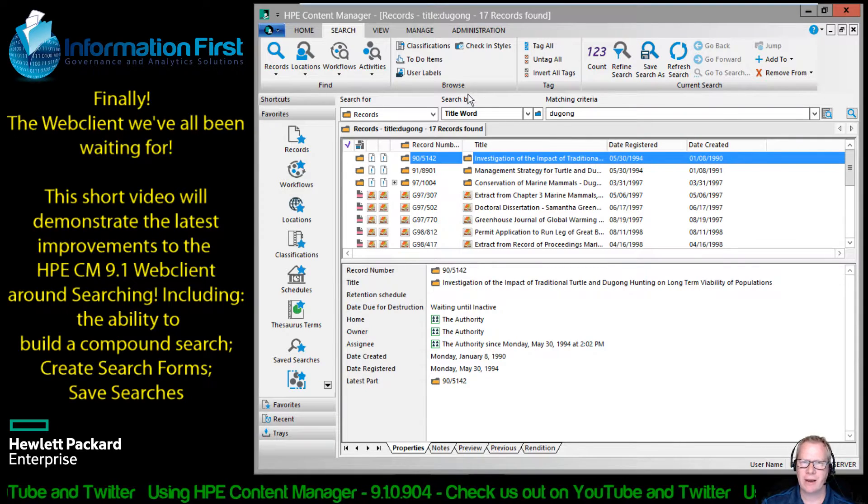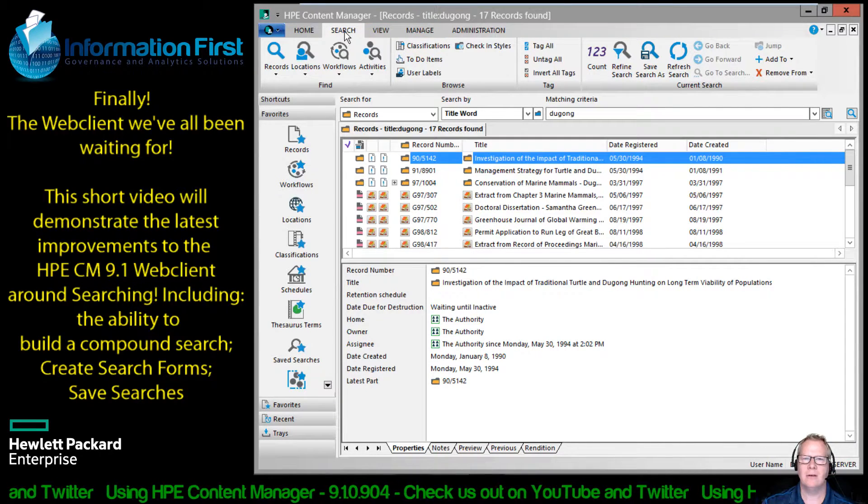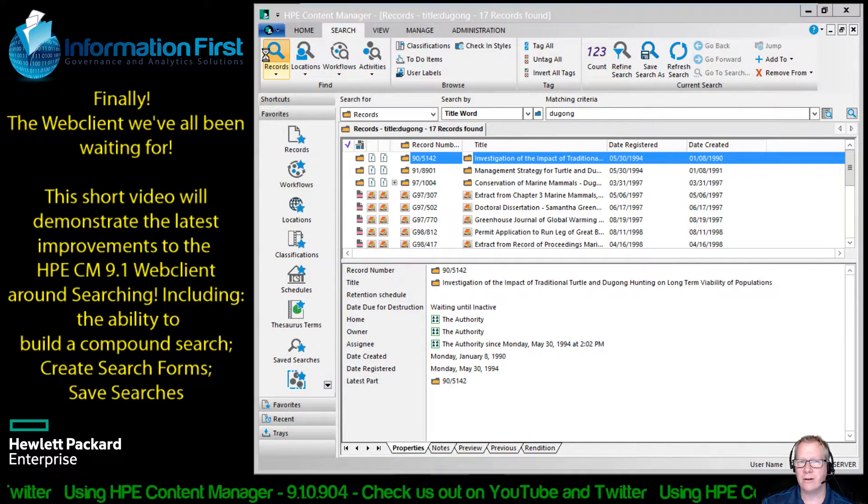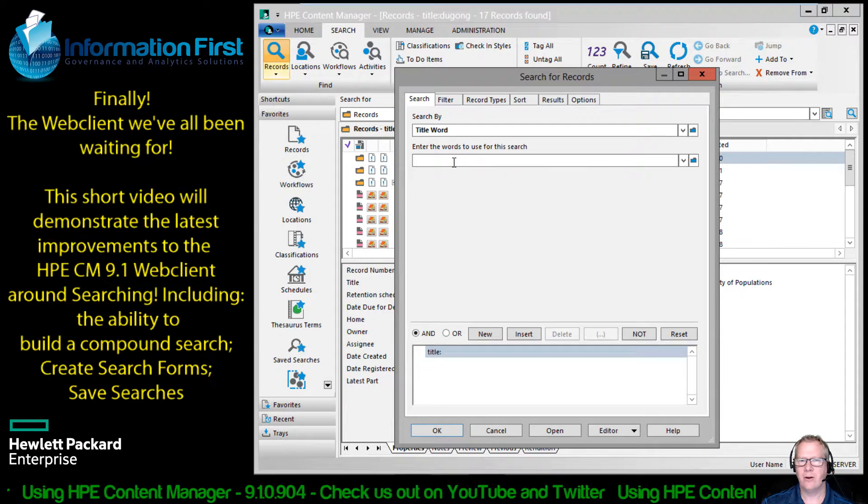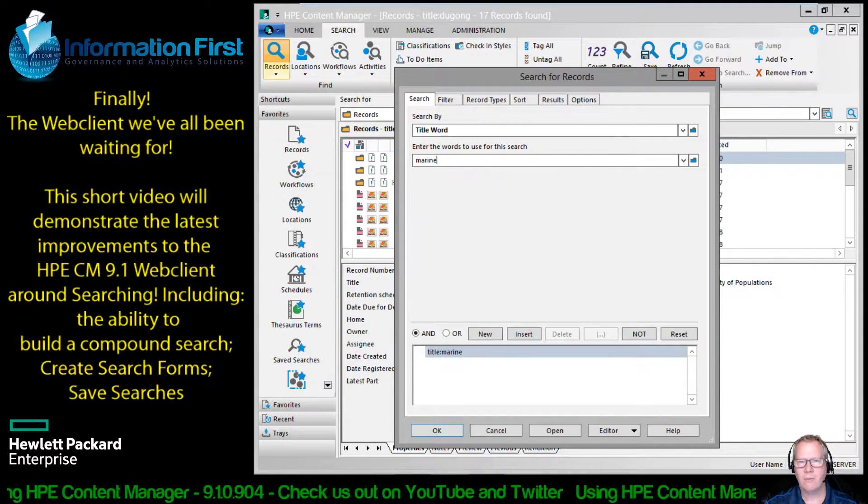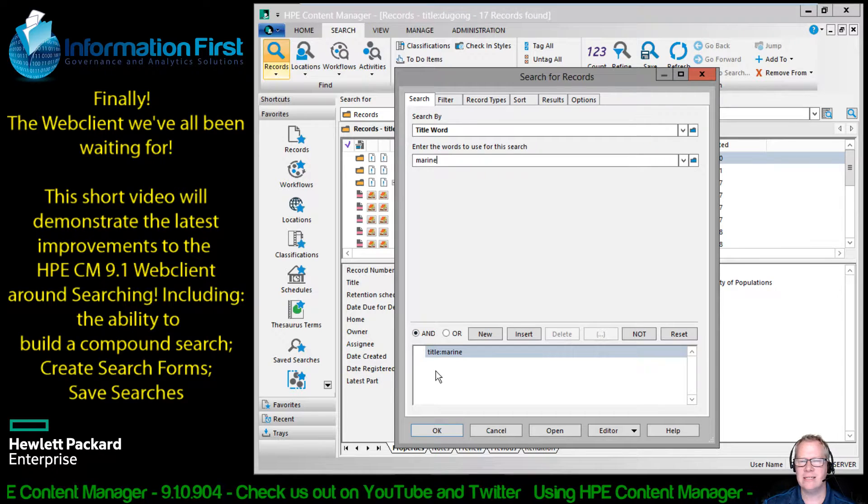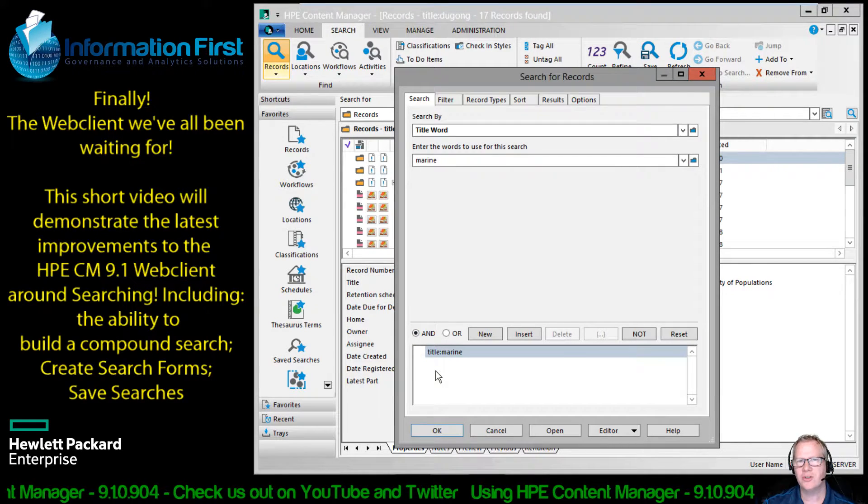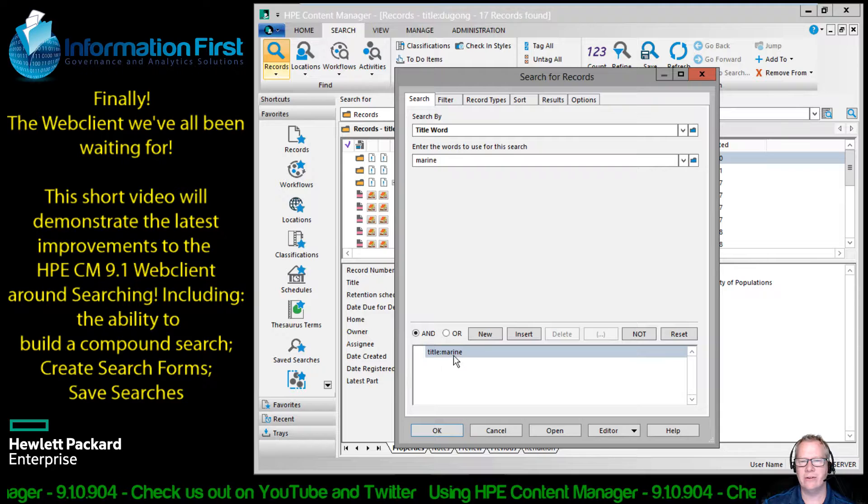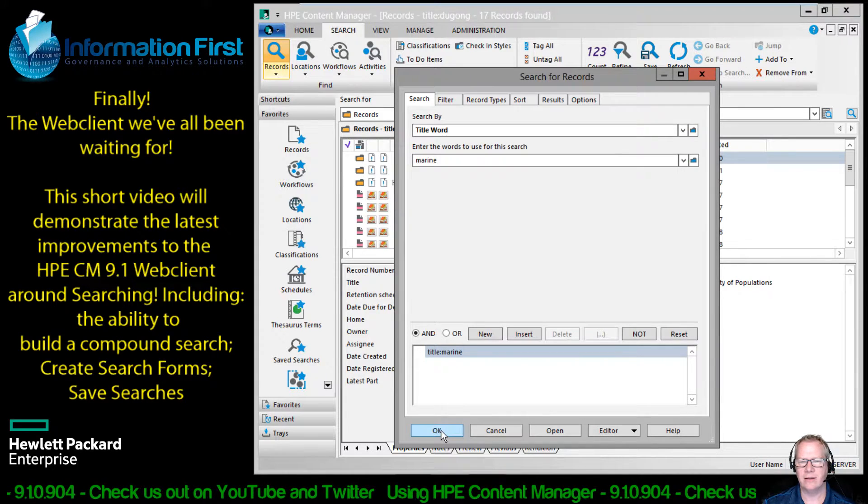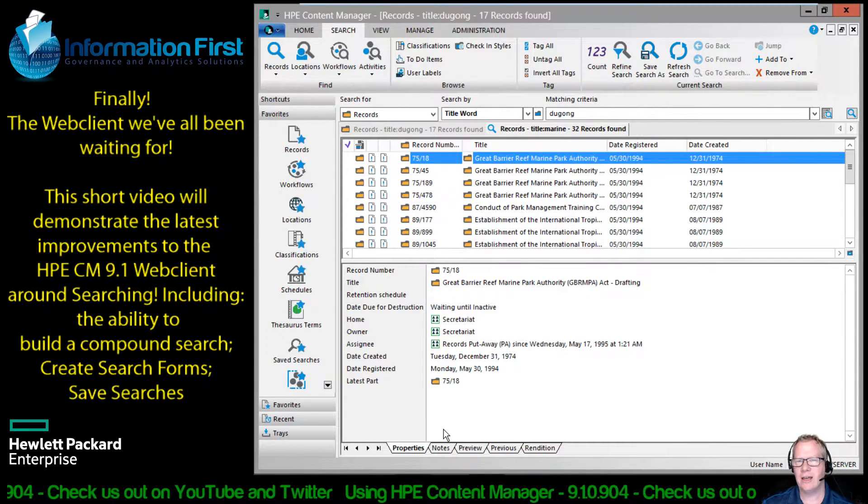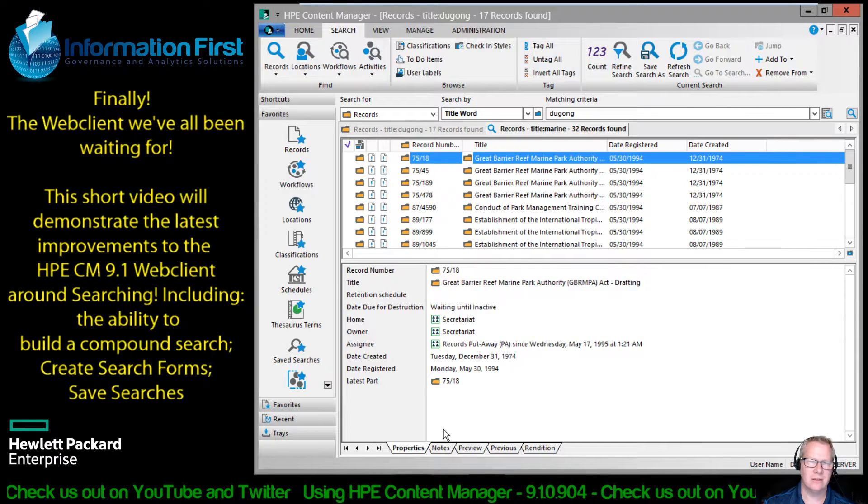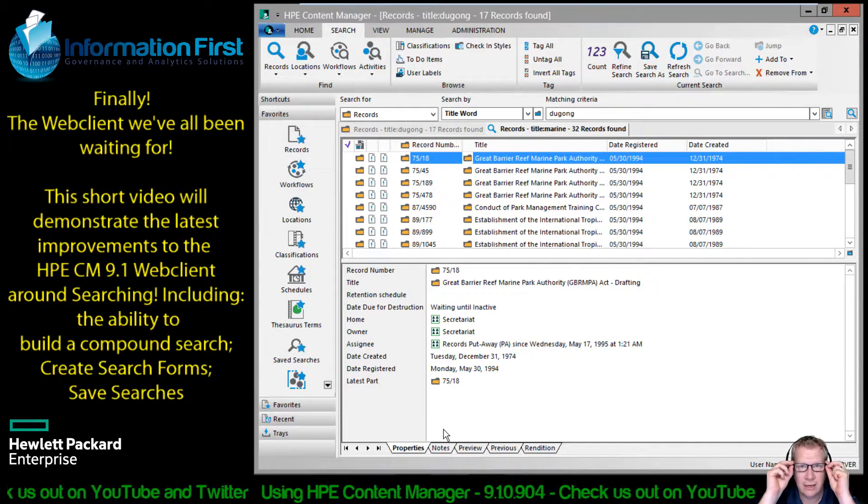So maybe I want to do another search. I might go up to my search ribbon, click on search records, title word. Let's say I want to search for records with the word marine in them. And you can see with the Boolean search editor, it's actually building that search criteria for you down here. You can see title word marine, and you click the OK button to execute that search. And we get our 32 records with the title word marine in it.